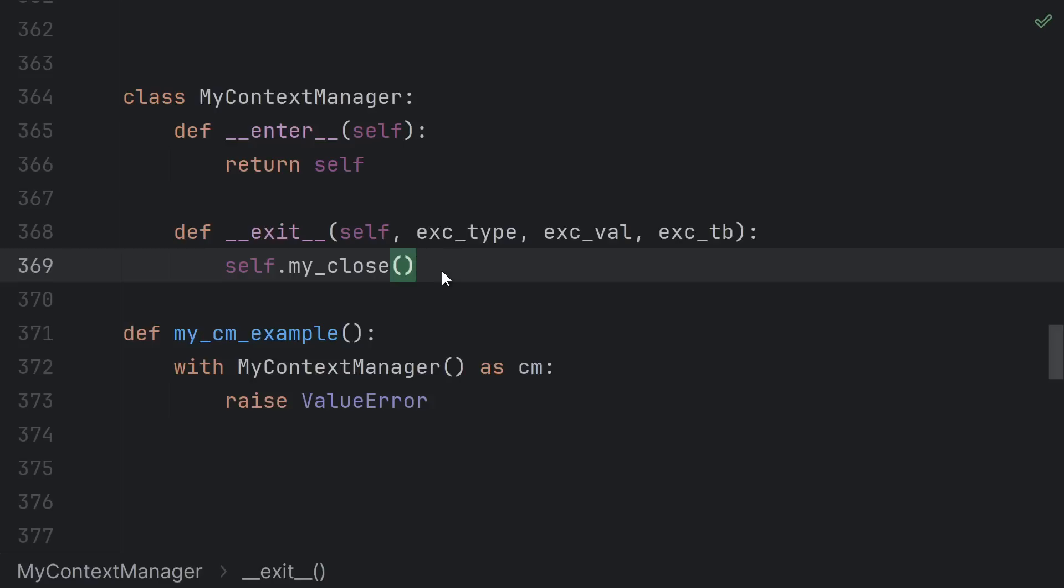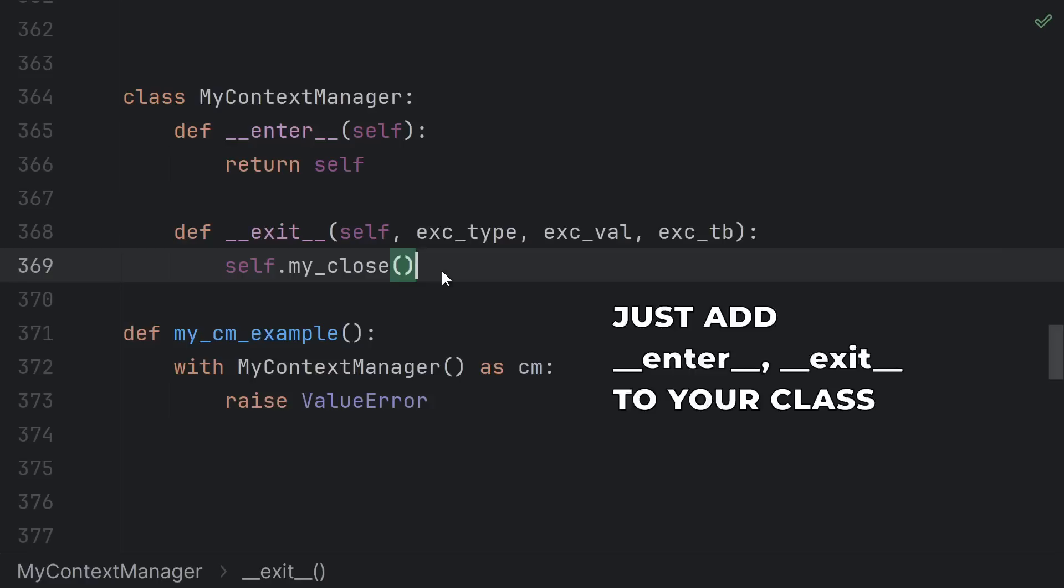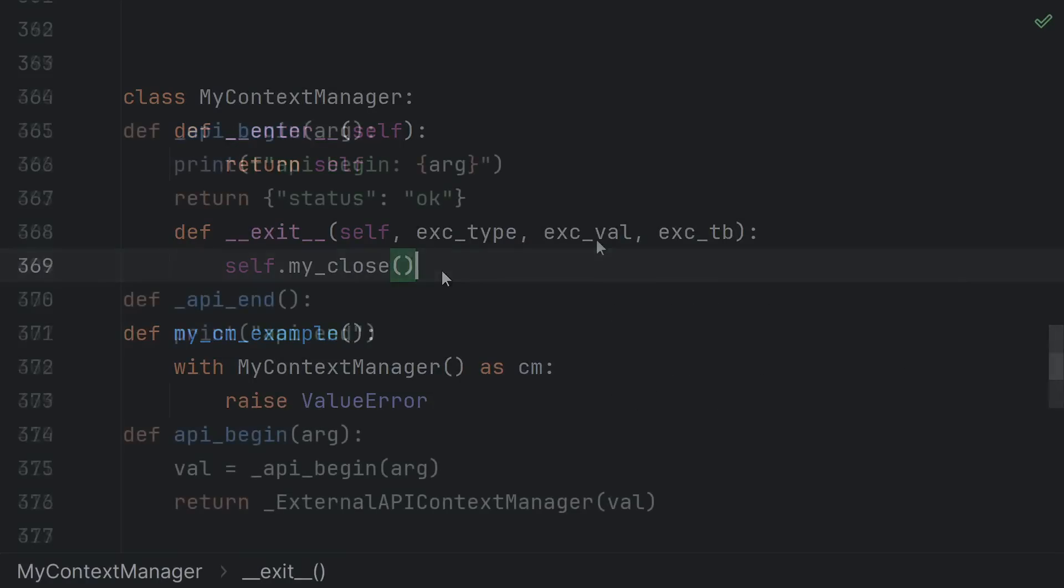If you have a class that you need to open do something then close, begin do something then end, start do something then stop, activate do something then deactivate, anytime you have a pair of functions like this, consider creating a context manager to ensure that proper cleanup is impossible to forget.